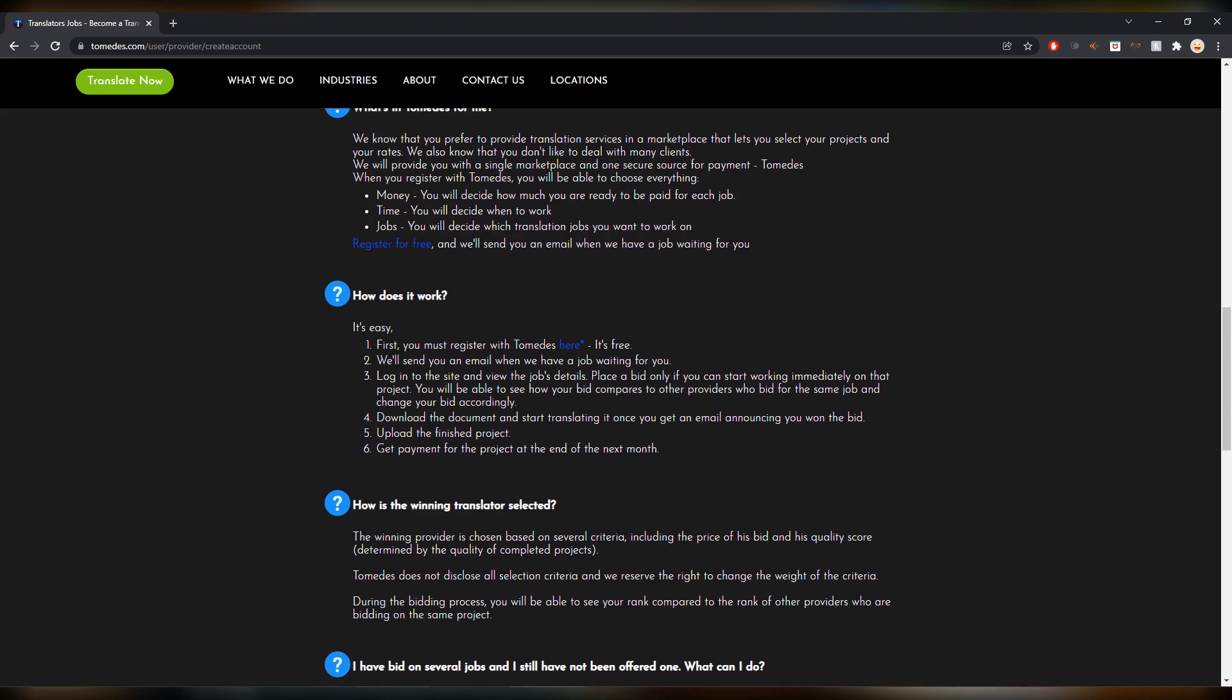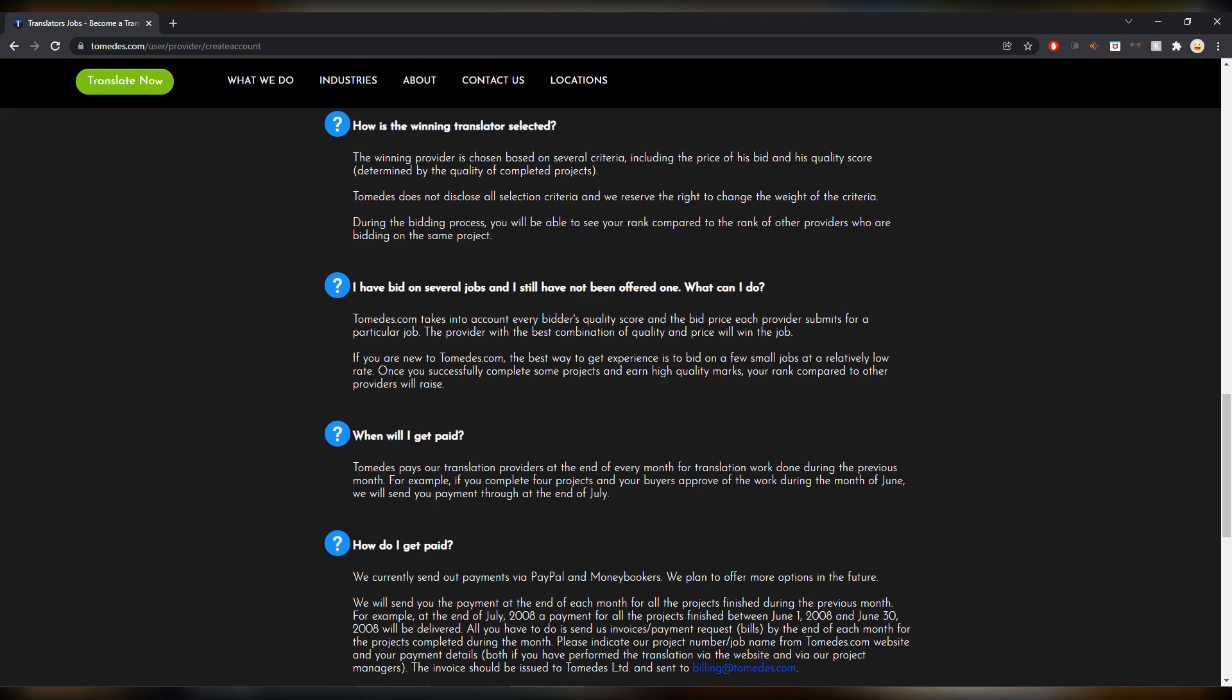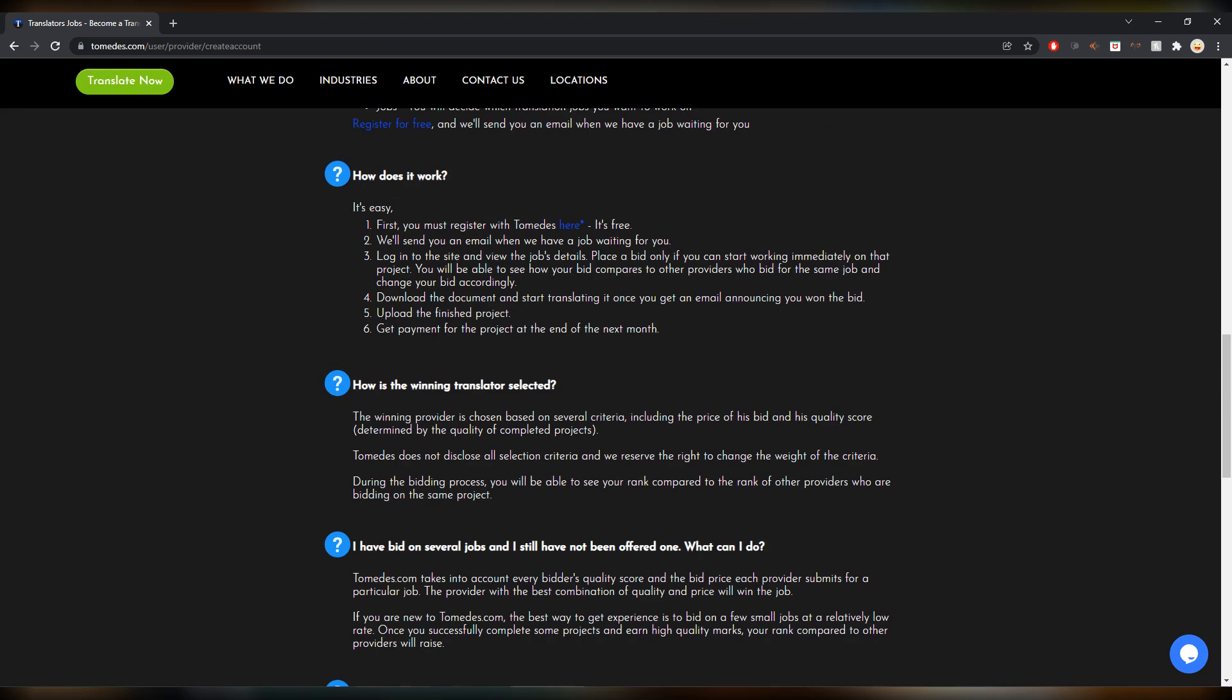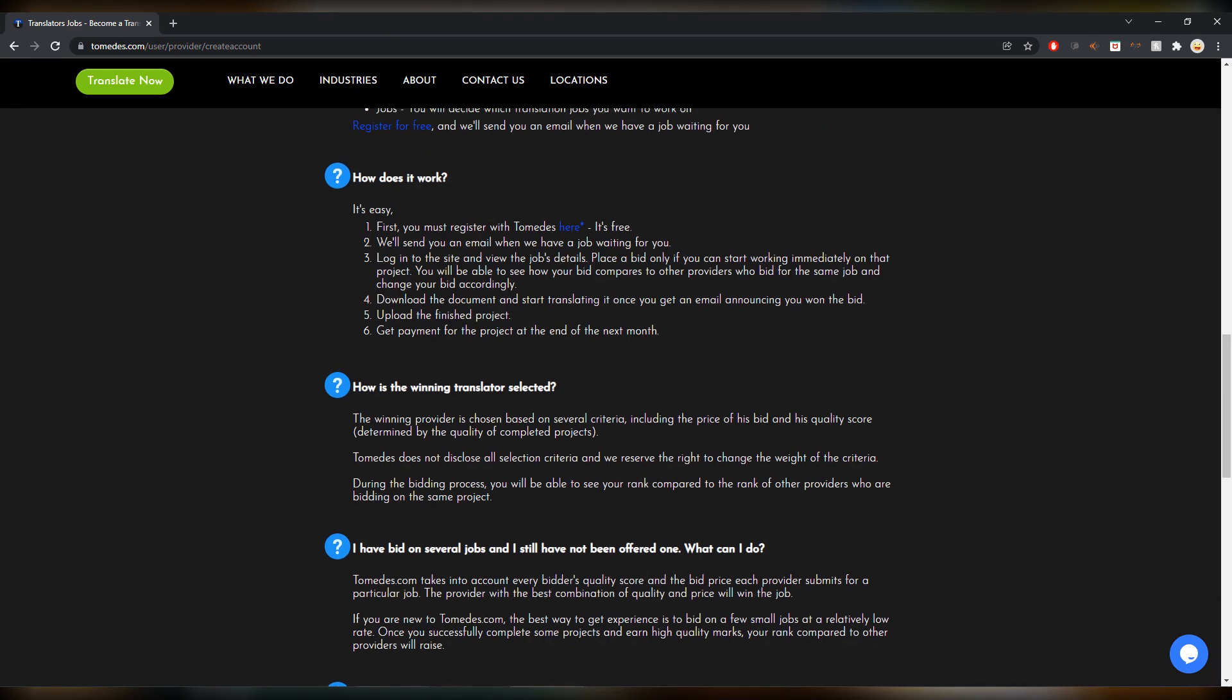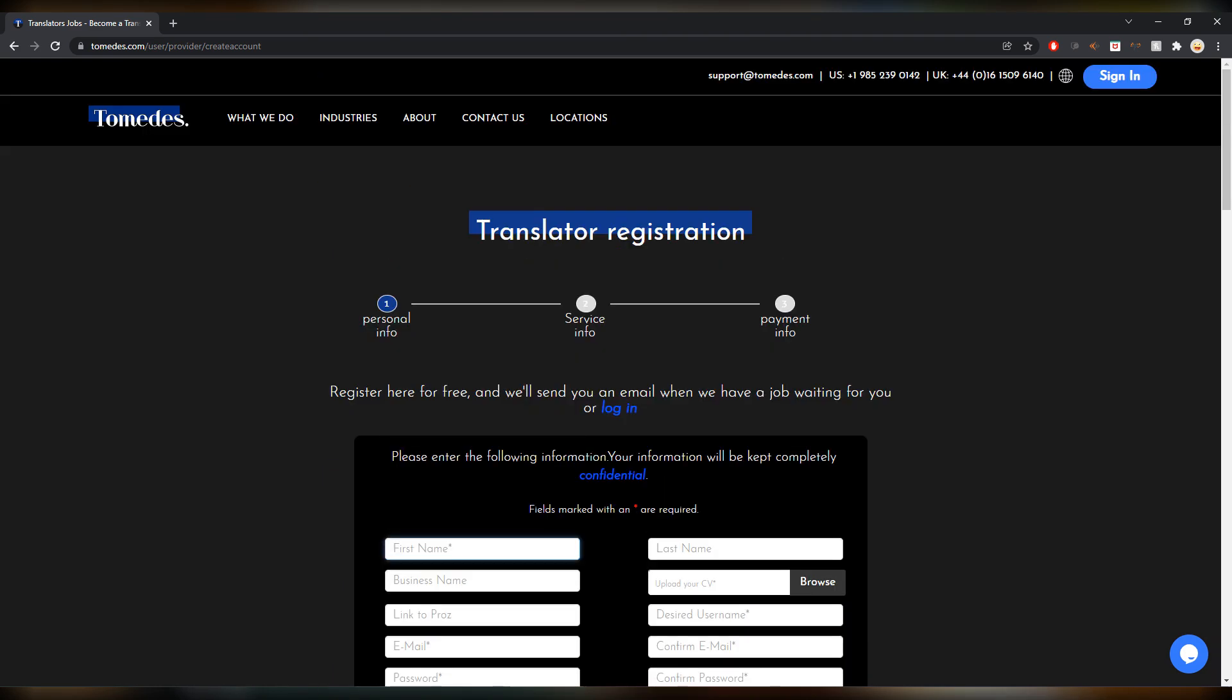Down here are some frequently asked questions. It's actually interesting to read through this, how it exactly works, how you get paid, how the winning translator is selected, etc. So it's more like a bidding website. I also worked with them in the beginning, not anymore though.